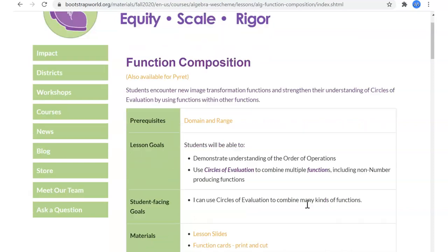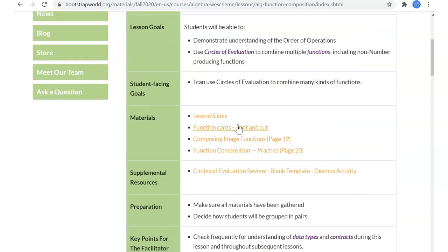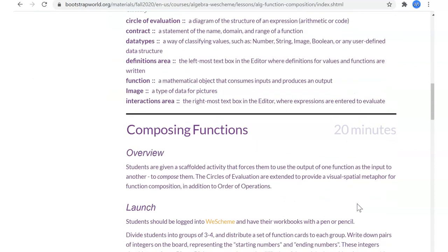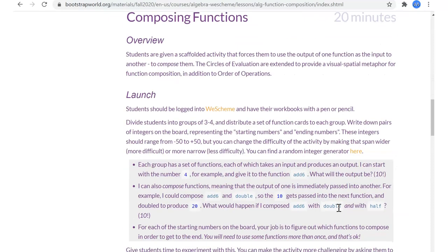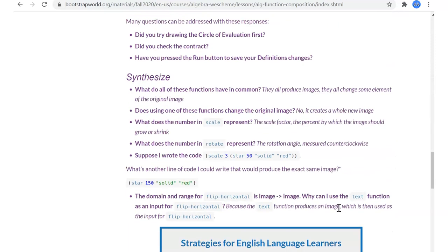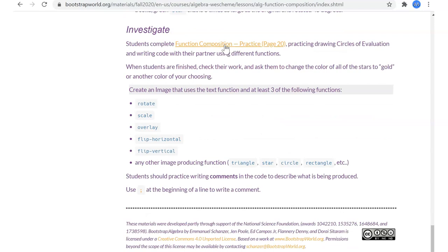Last time we talked about function composition — taking a function and having the output of one function be the input to the next. That turned out to be super useful, letting us go through function cards with numbers from one state to another. Then we extended that into images, where we could take one type of image and apply many different function transformations by composing those functions, turning it into a completely separate state — whether making it bigger, rotating, or whatever.